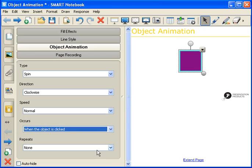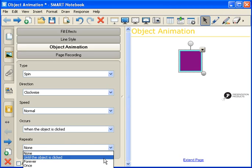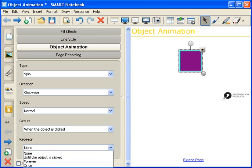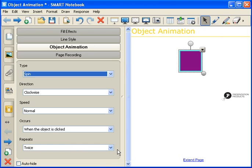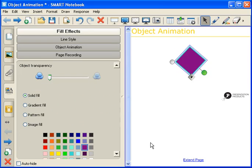Occurs either when the object is clicked or when the page is entered, and then Repeats: none, until the object is clicked, forever, once, twice, five times, or ten times. I'm going to select twice. Now to test it out, just click on your object.